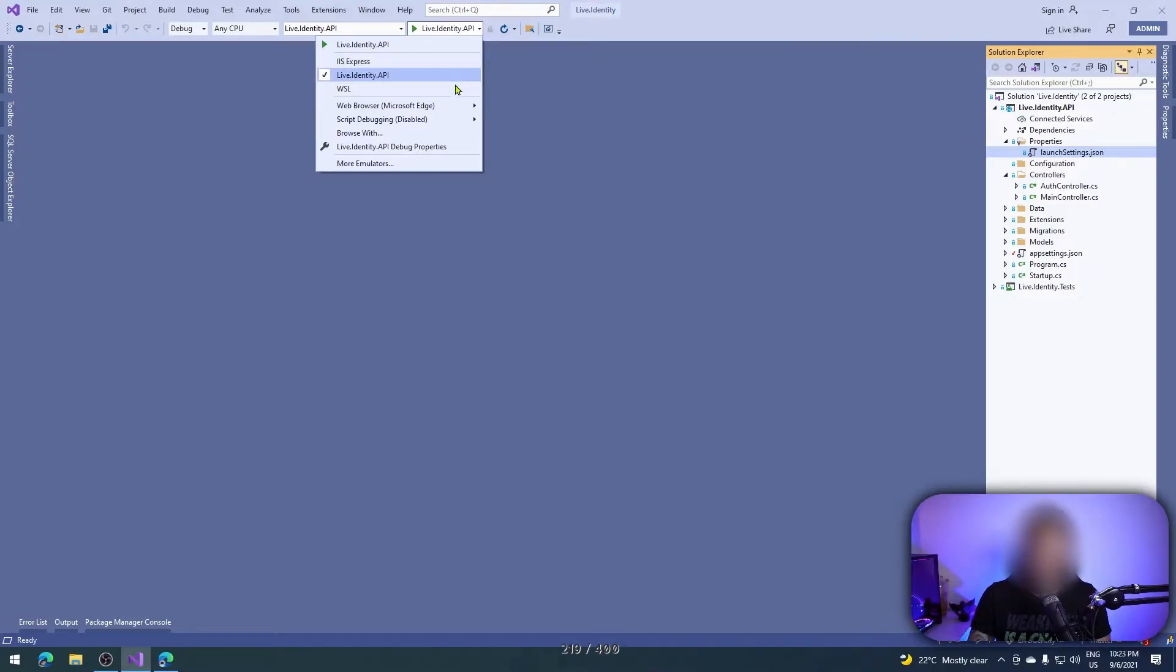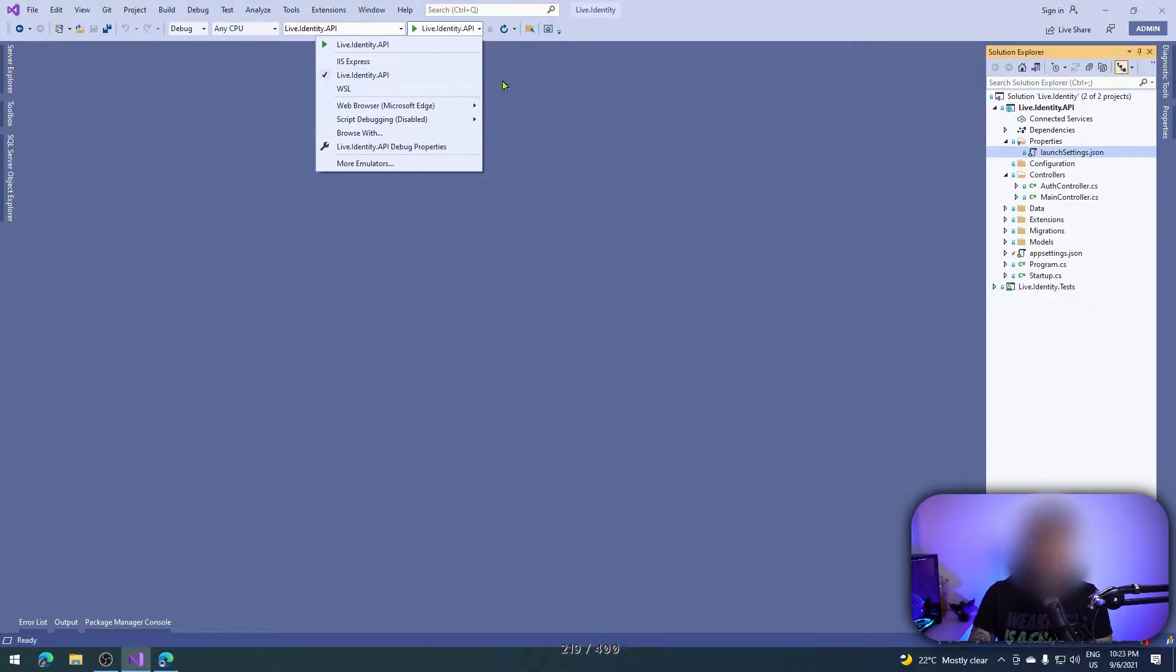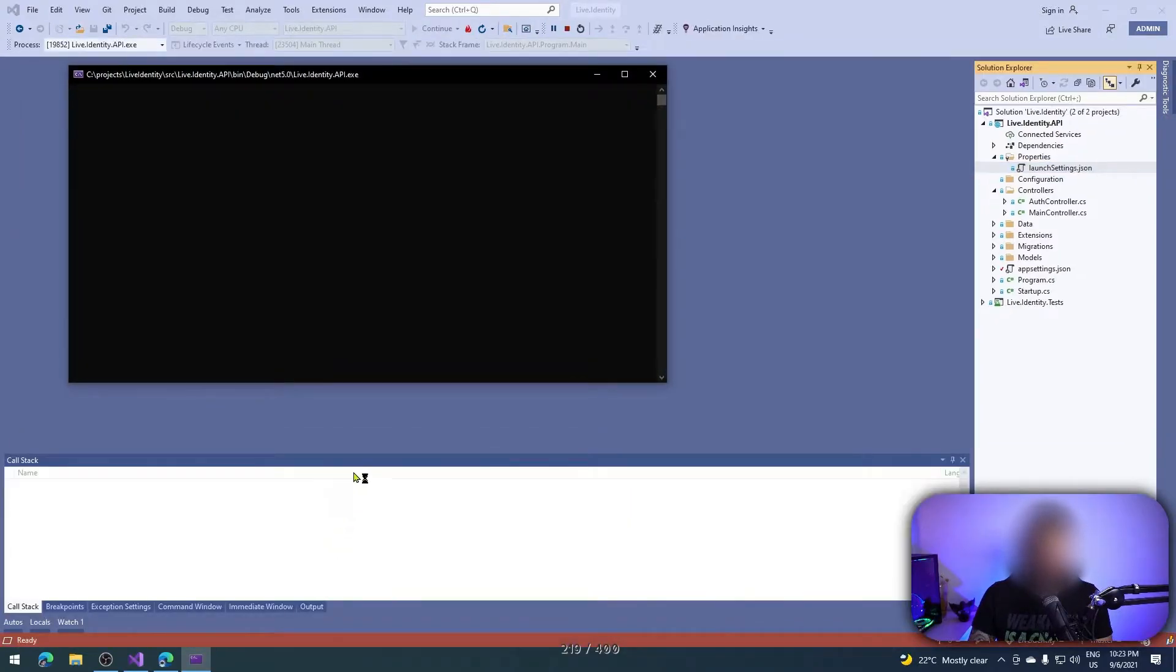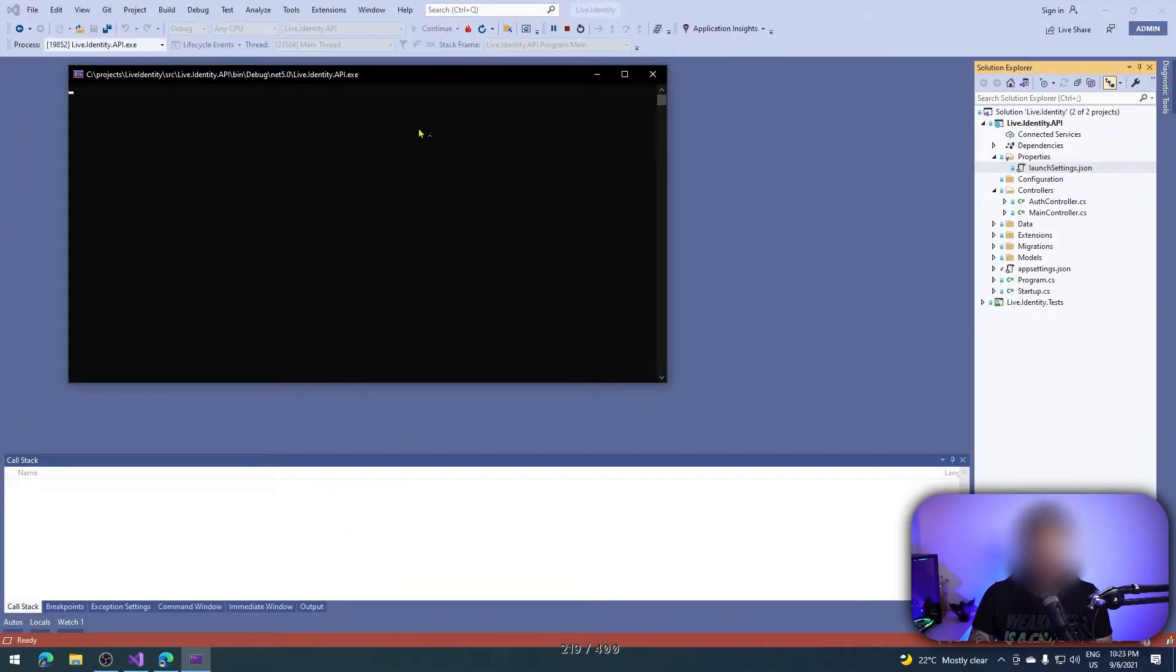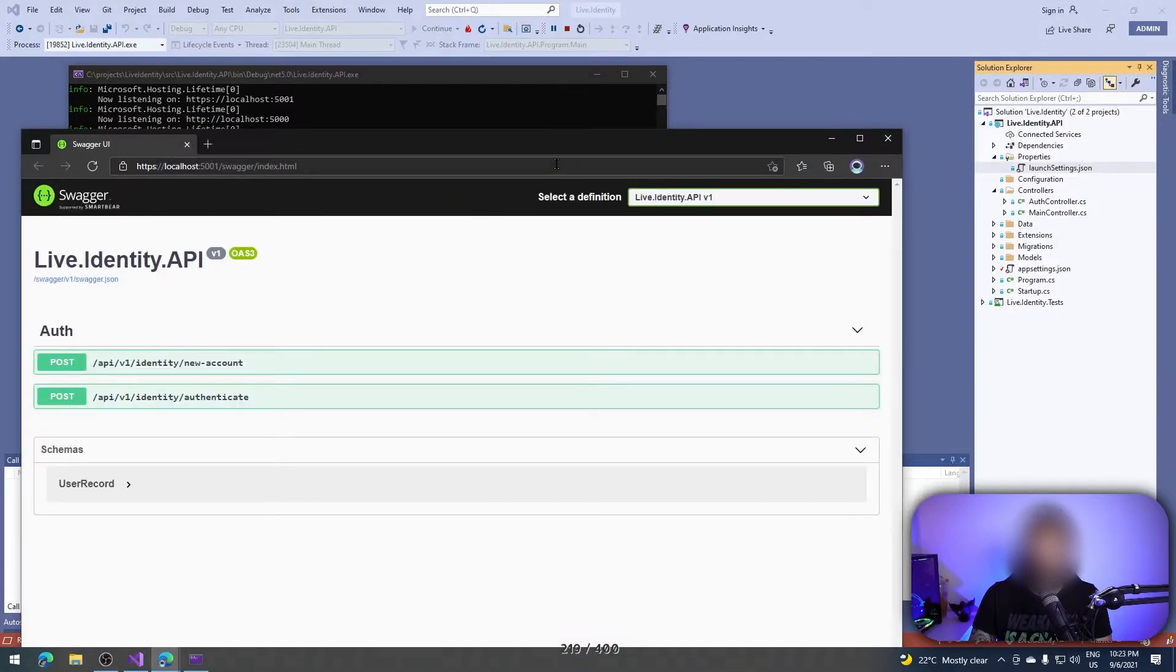Here I have the options to run with IIS Express, my service, and WSL. I don't have WSL installed on this machine, so I'll try IIS Express. I click on that, it will bring me a terminal and then it will show me the application.